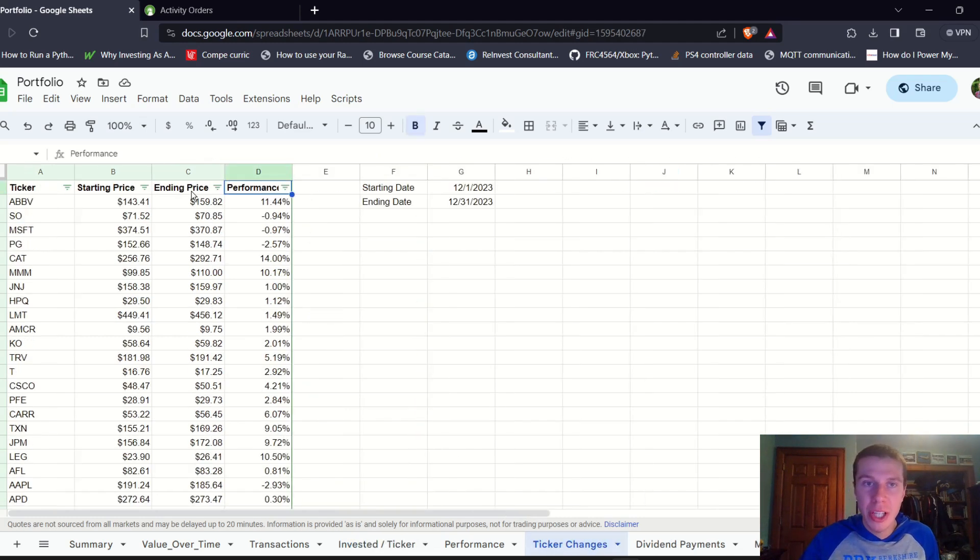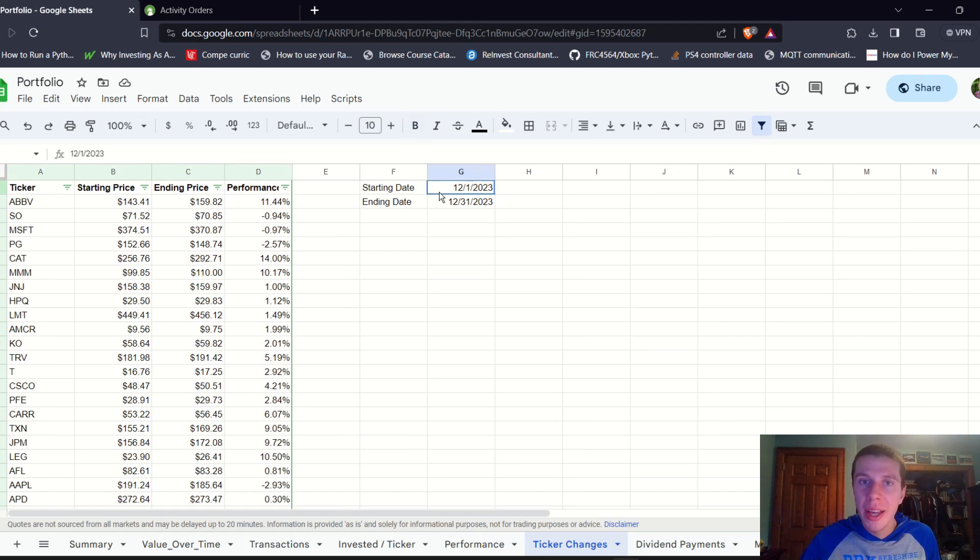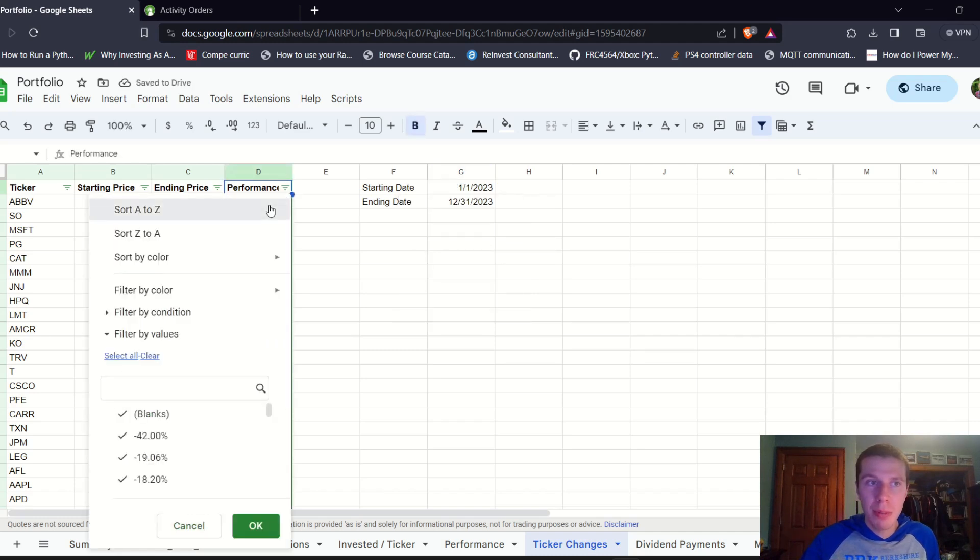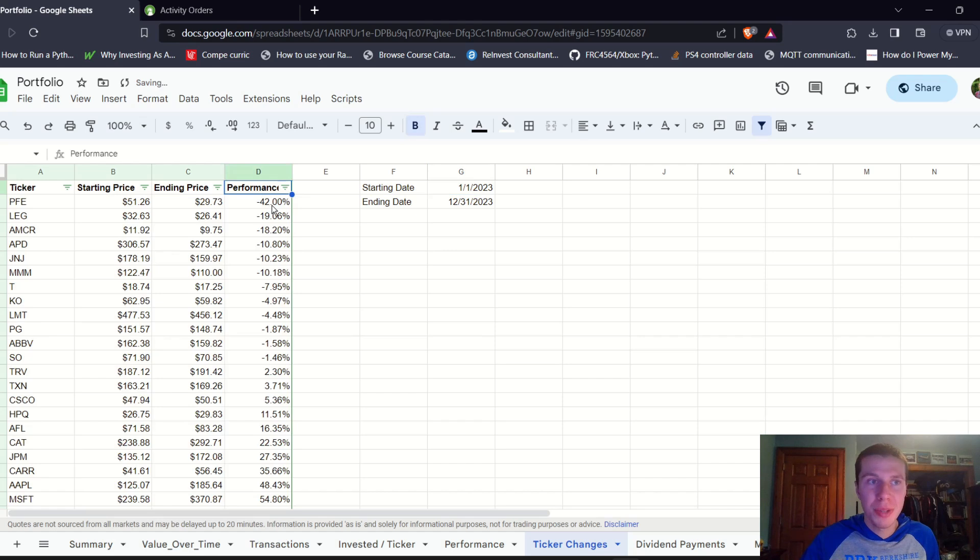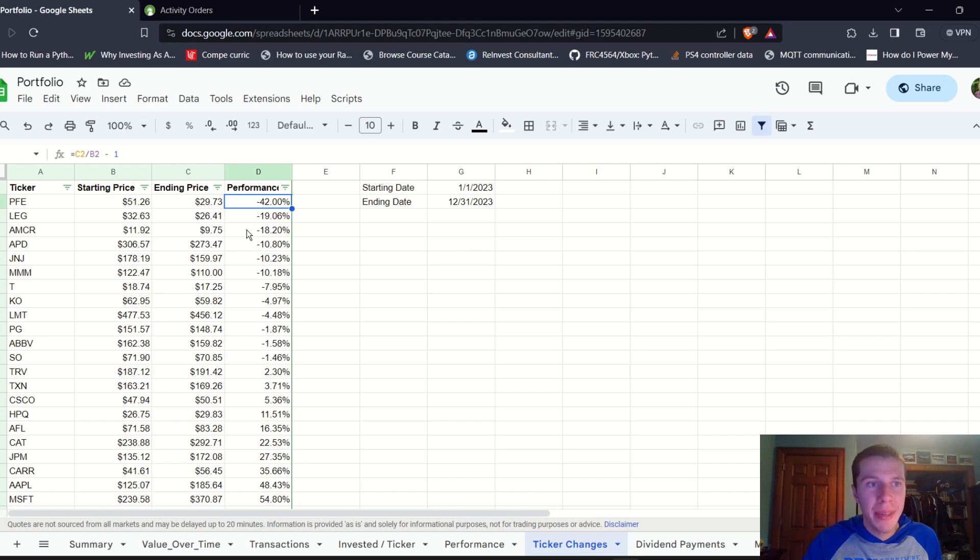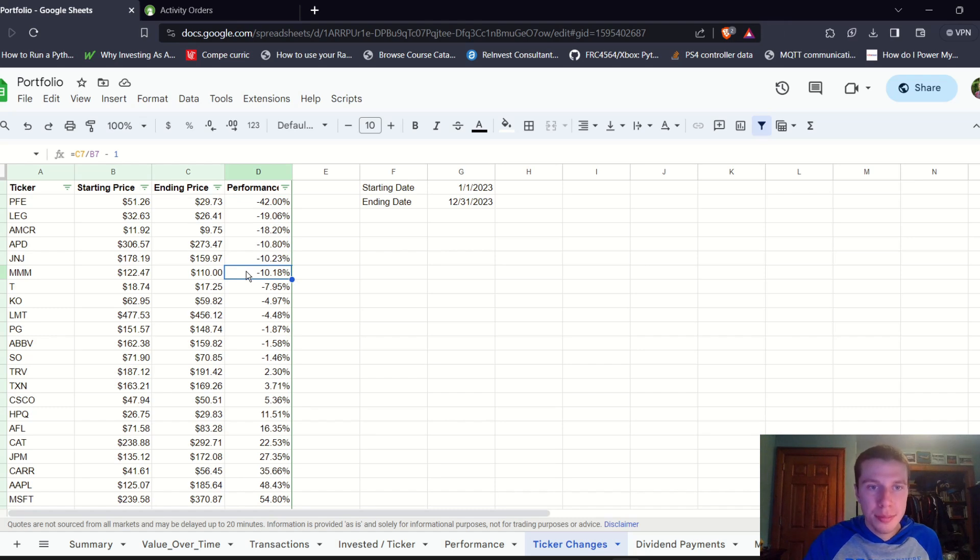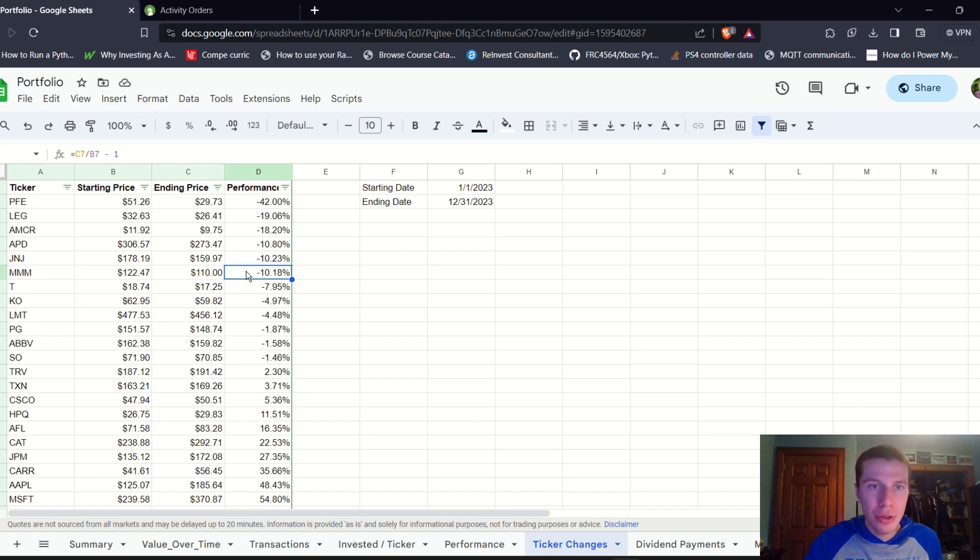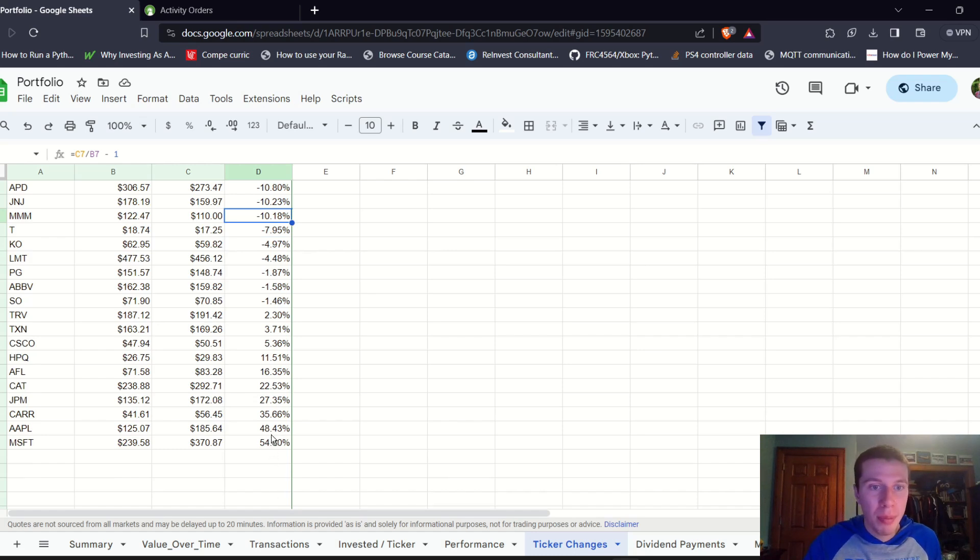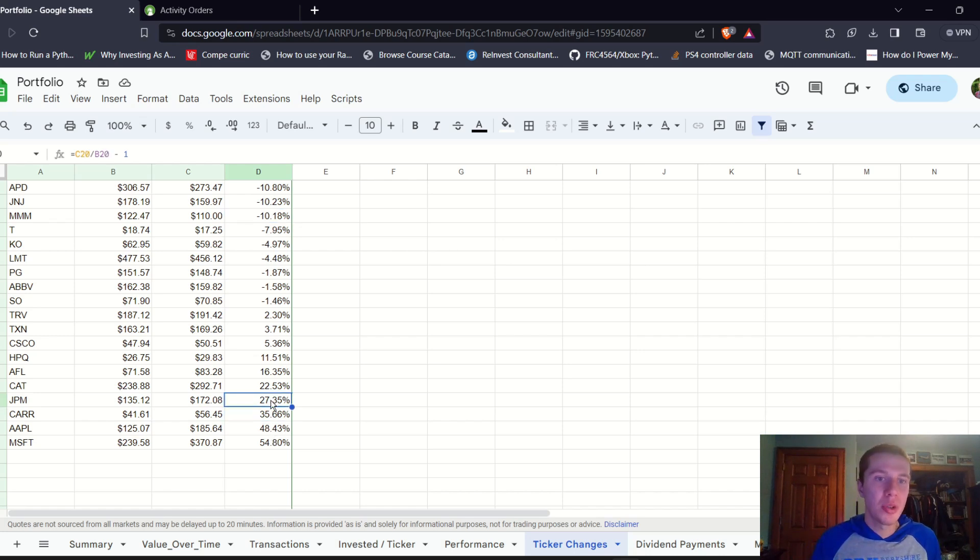We can also look at ticker changes to see how all of our companies performed throughout the whole year and see which performed the best and which performed the worst. Sort by performance. Pfizer, by far our worst performer, down 42% this year, followed by Leggett and Platt, Amcor, which were both down almost 20%. Air Products and Chemicals, Johnson & Johnson and 3M were down about 10%. About five or six more companies were down one to 5%. We had some big winners as well with Microsoft up 55%, Apple up 48%, Carrier Global up 36%, and JP Morgan up 27%.